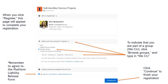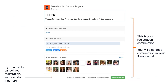Once you click register, you'll be taken to a screen where you can indicate that you're part of the WCU group by browsing the groups. Once you start typing in WCU, it'll come up. You'll also need to agree to the platform liability release form. When you click continue, that will finish your registration. The next page simply says thanks for registering — please contact the organizer if you have questions.